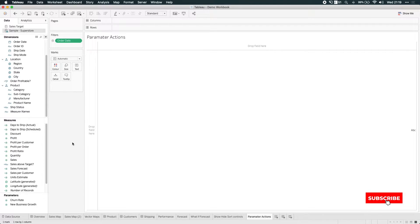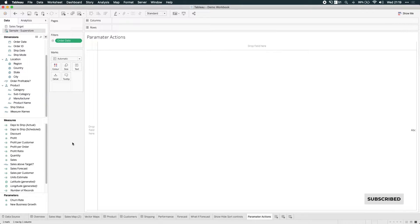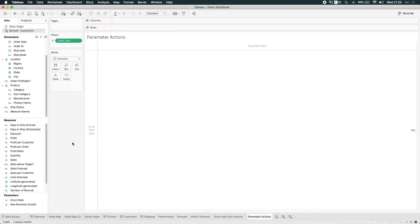For many months and many years, Tableau users have been asking for the ability to add some dynamism into parameter actions. And finally in Tableau 2019.2, we have parameter actions.